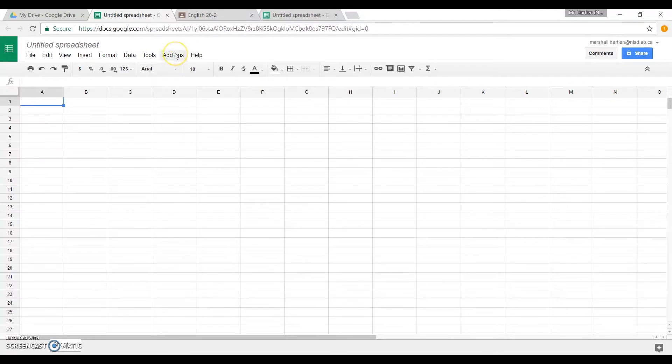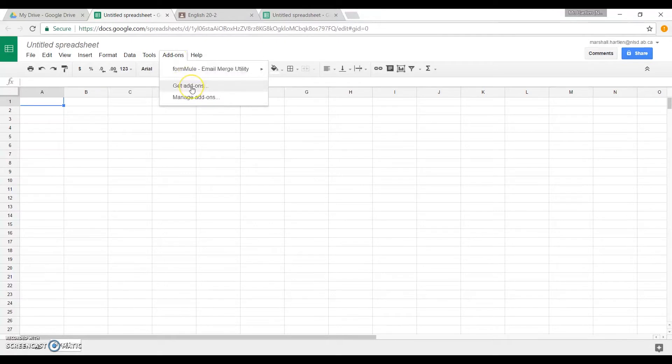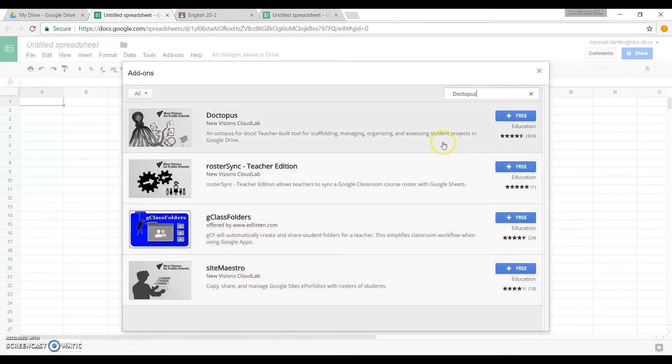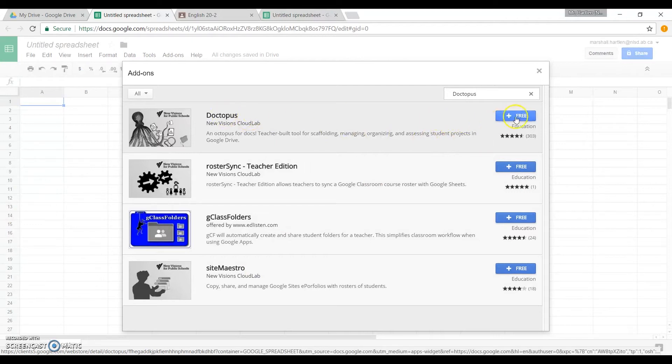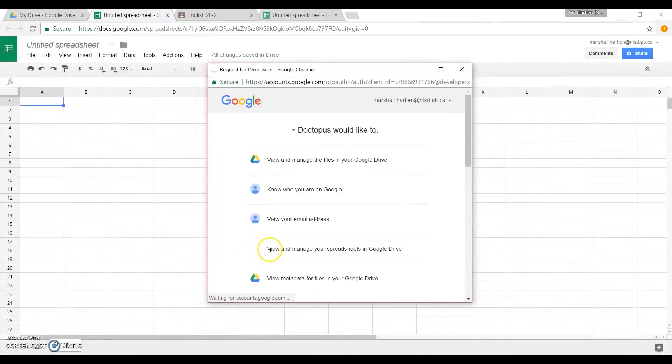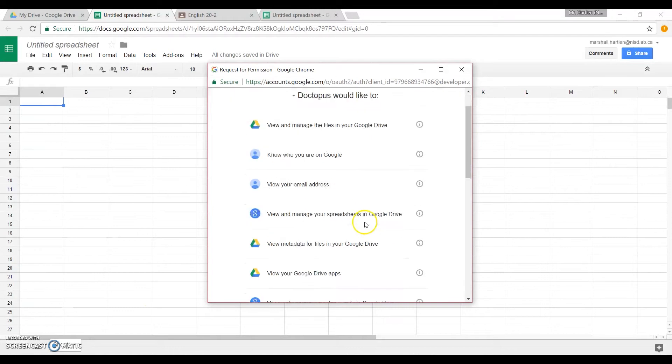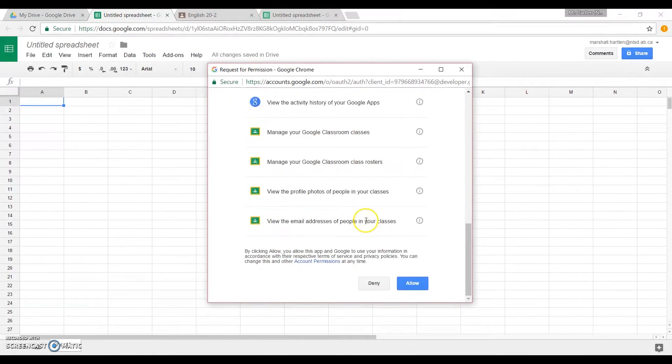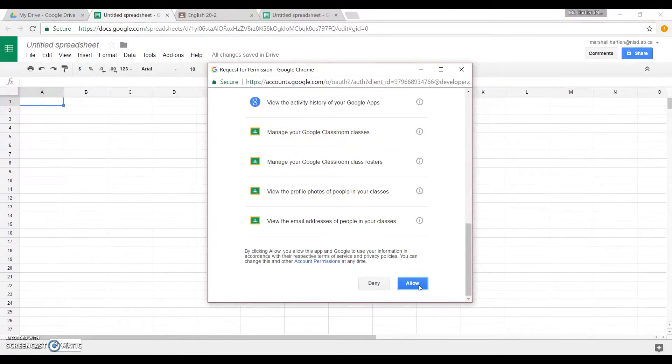So up here you will find a button called add-ons, and you simply select get add-ons. You search Doctopus, and it should be this one here. You click yes, and you have to let it do all of these things. You also, I should have pointed out, have a Google Classroom account set up as well.